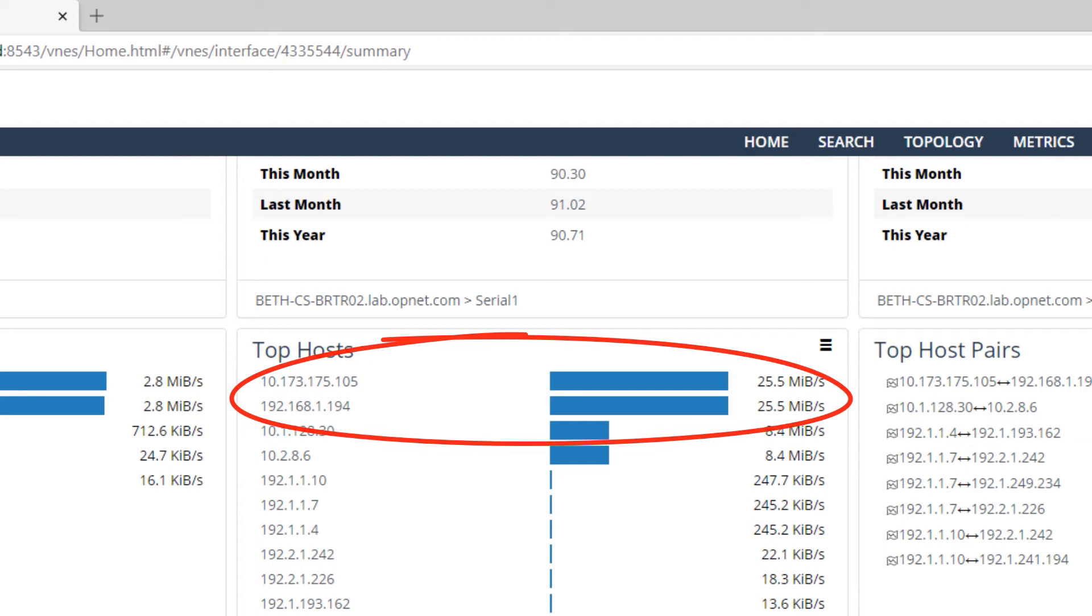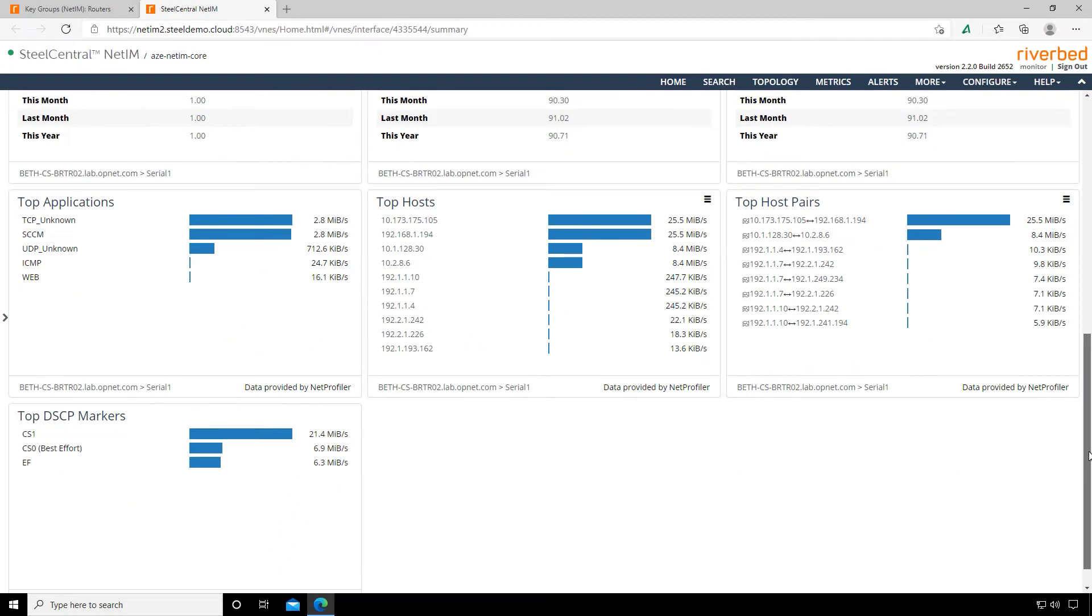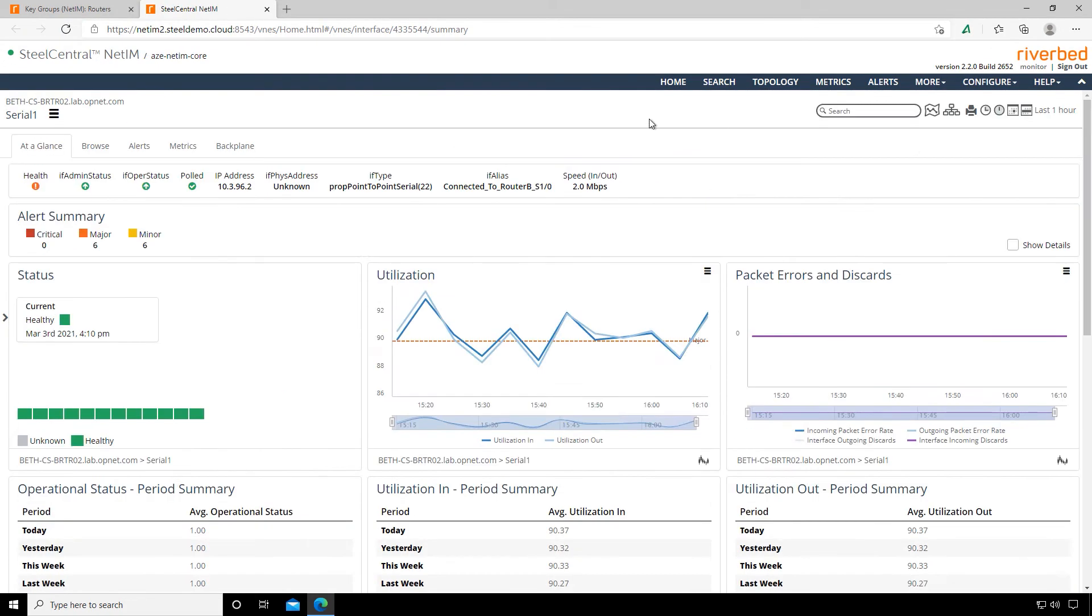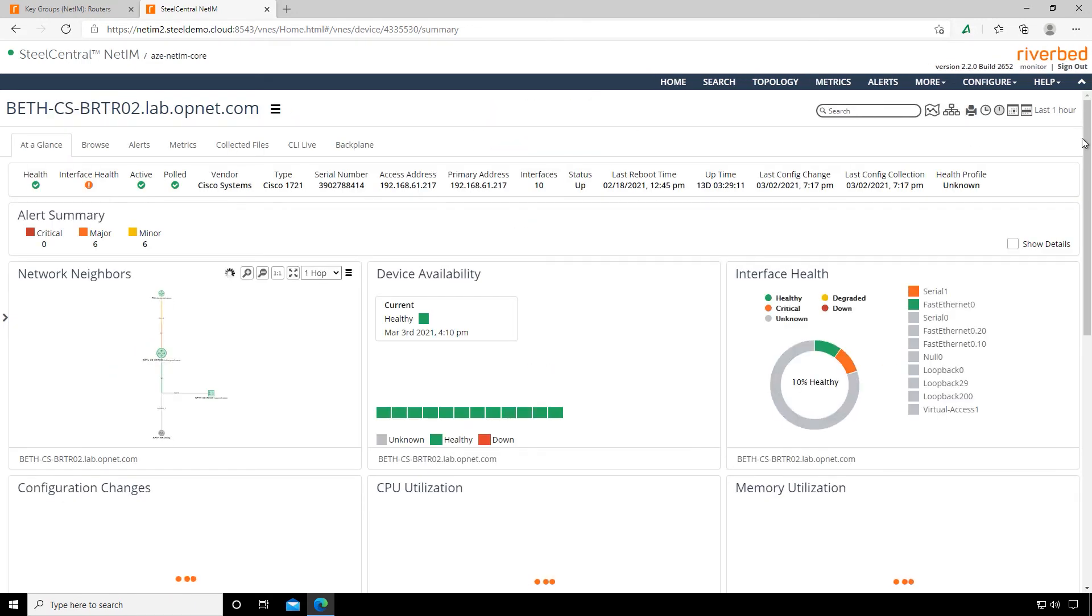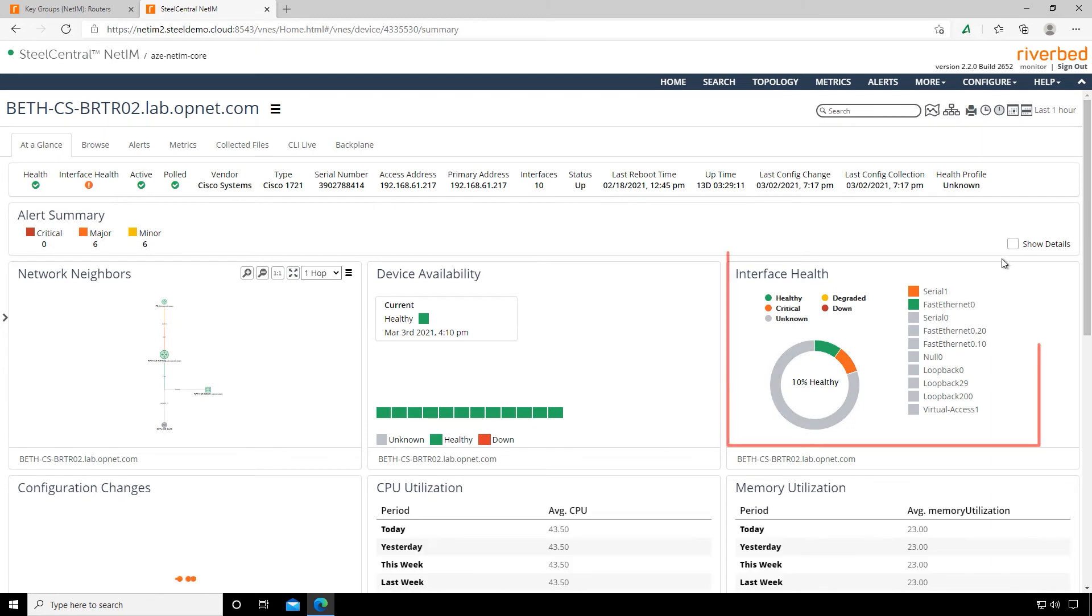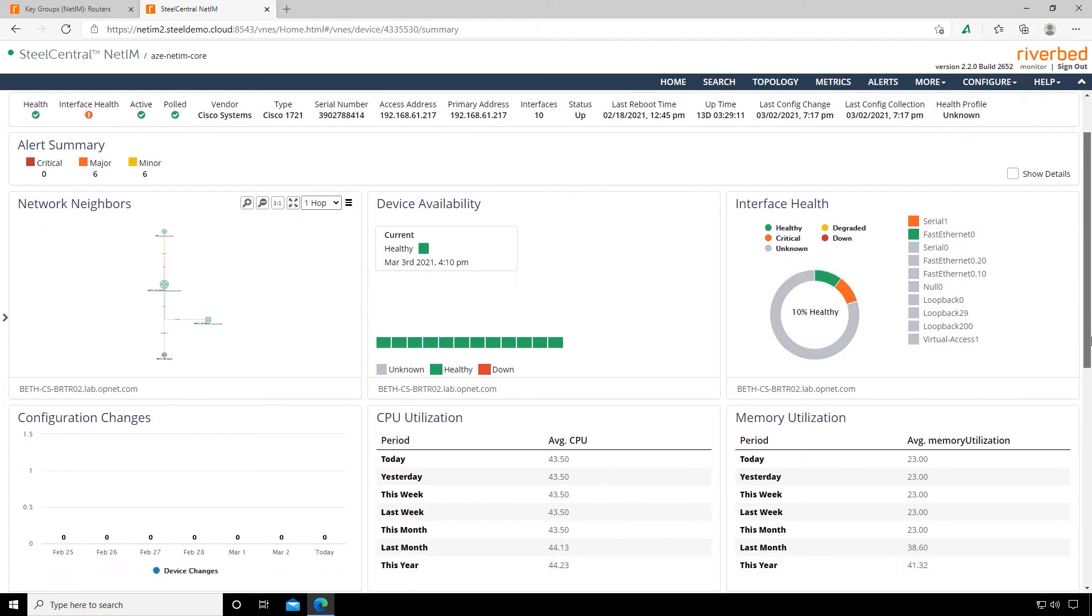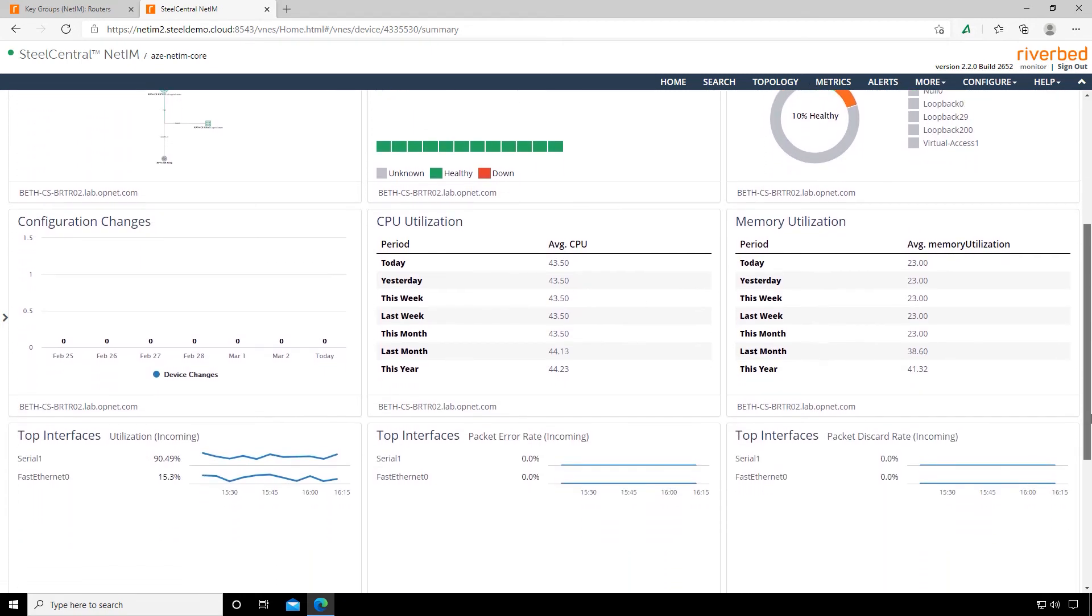To get a view of the entire router, we can click on the router name in the upper left, which opens up the device dashboard. We get some great information about all the interfaces. Over here on the right, we can see the other active interface on the router is doing just fine. We can also see device metrics like CPU utilization and memory utilization, and we even get a quick view of the router's neighbors.